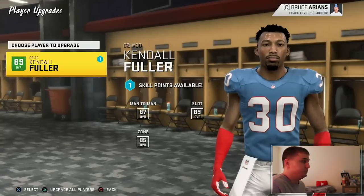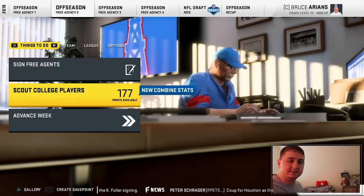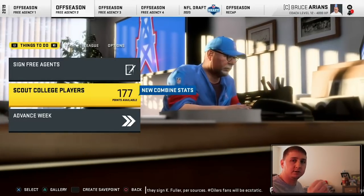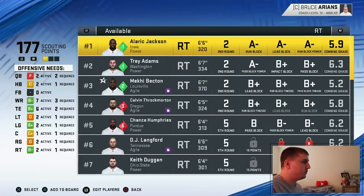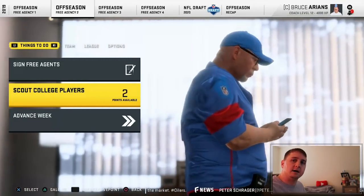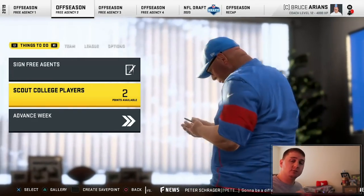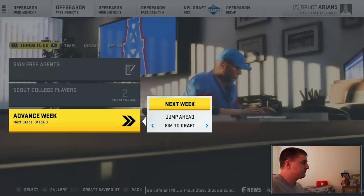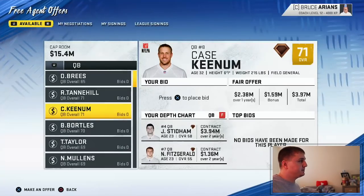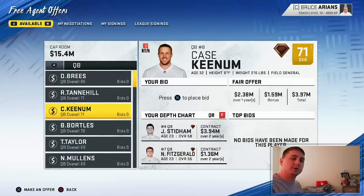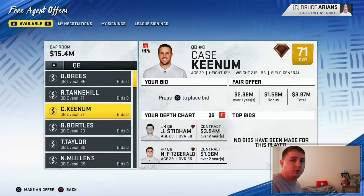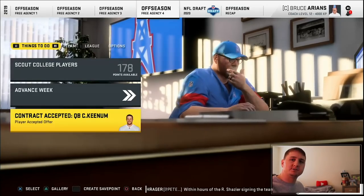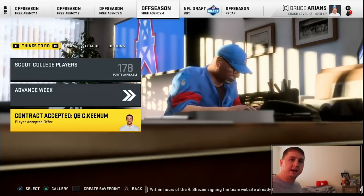Cannot wait — the fact that we have Kendall Fuller now gives us the opportunity to have Minka Fitzpatrick stay at the safety position. We are looking golden. Fuller already had a skill point to use. Now we have the new combine stats to look at, which will tell us a lot about these defensive and offensive linemen. I think we signed the three free agents we really wanted. Let's advance the week. I'd also like a cheap veteran backup quarterback as a mentor in the locker room. Case Keenum isn't asking for a lot — let's bring him in as a backup. He accepted.